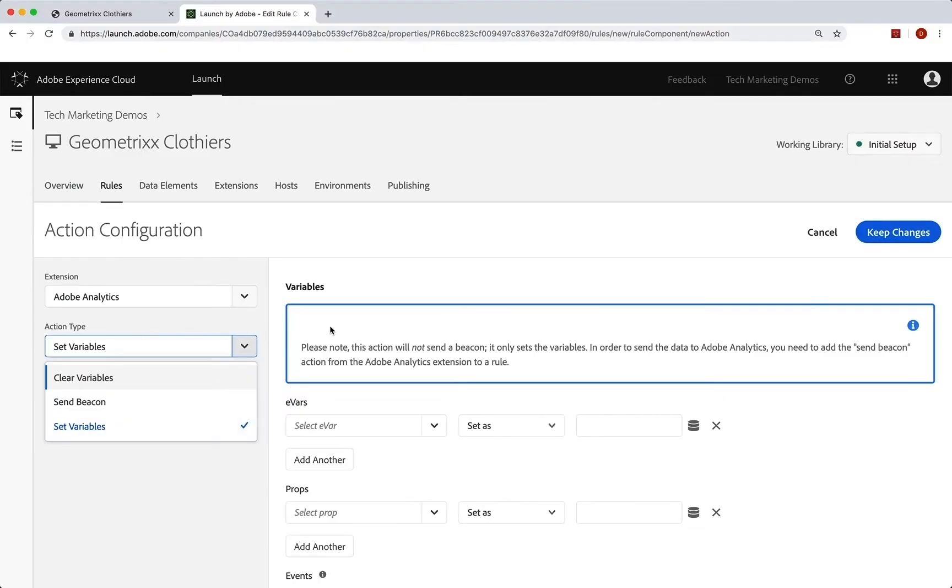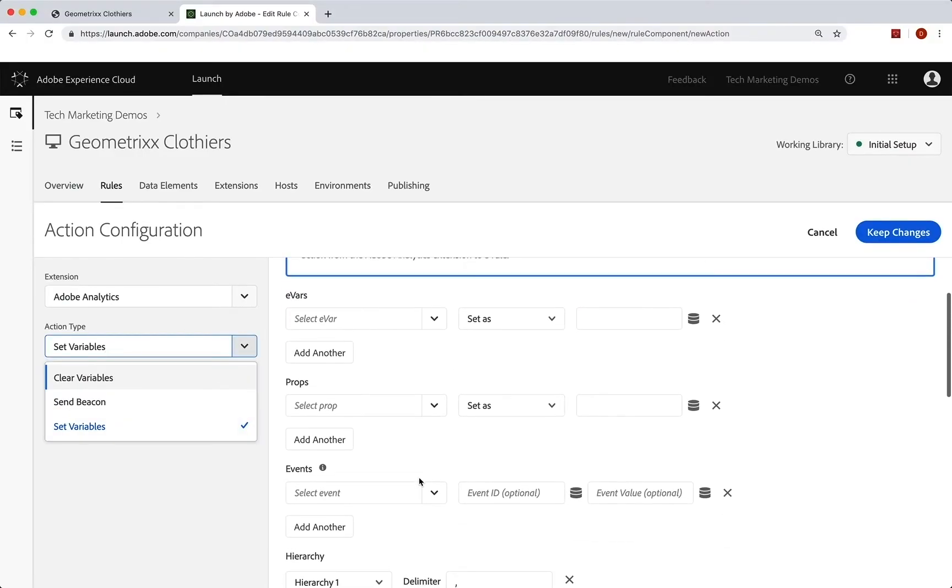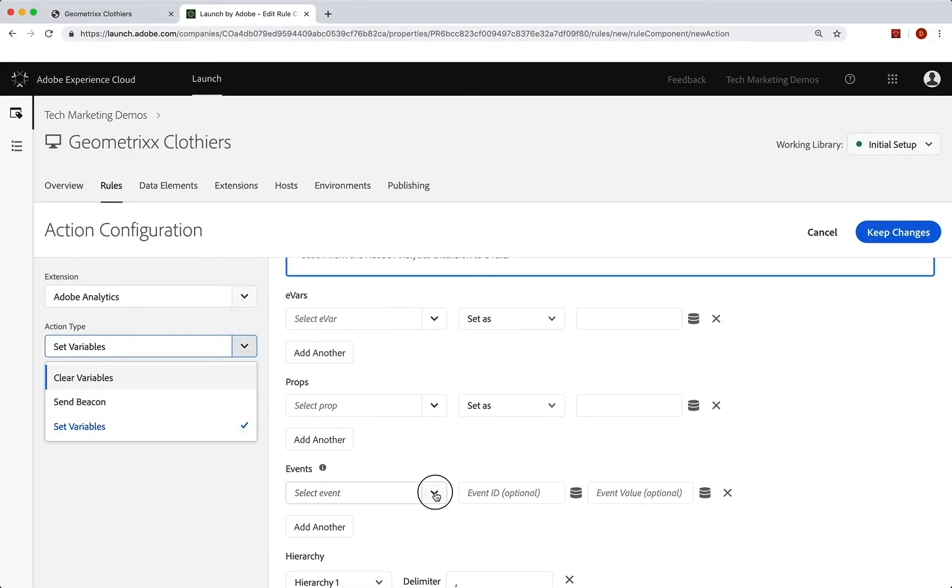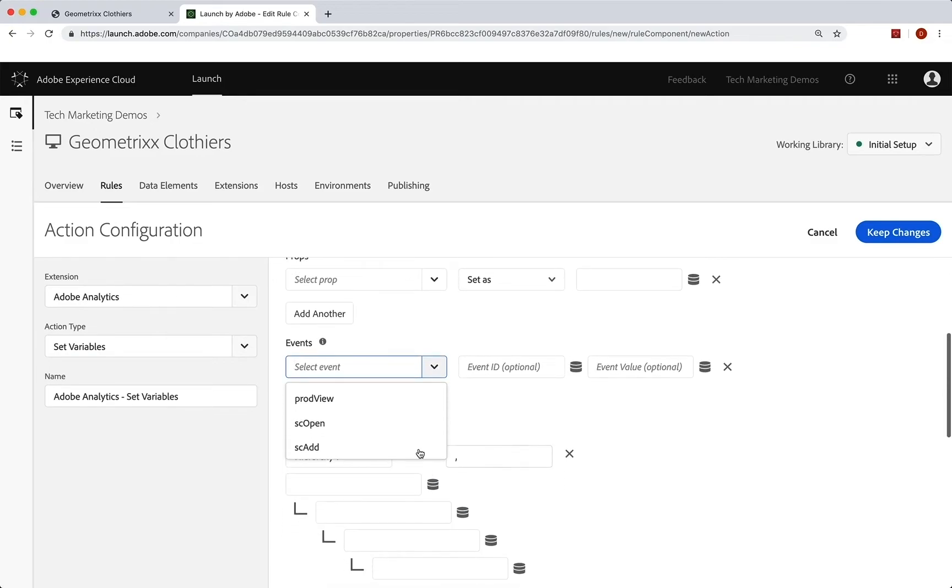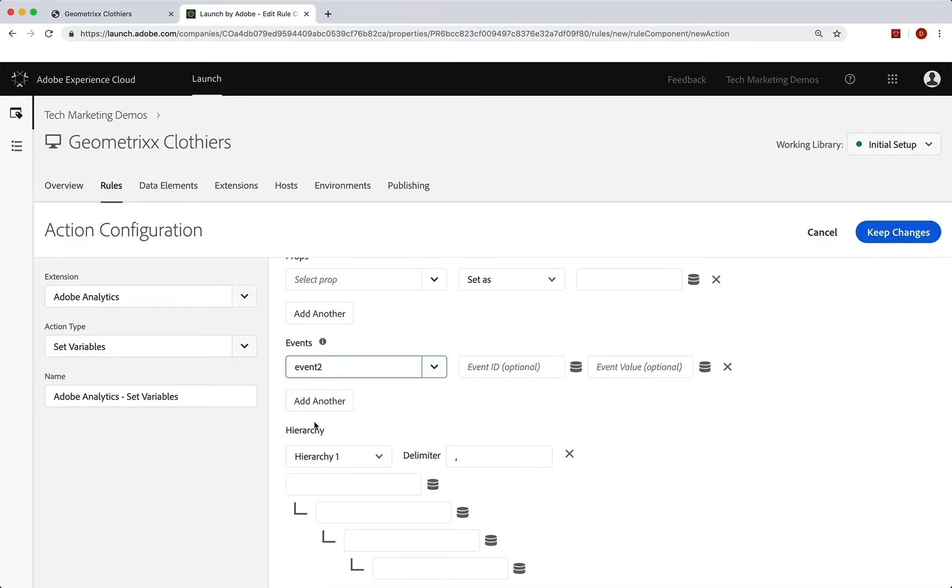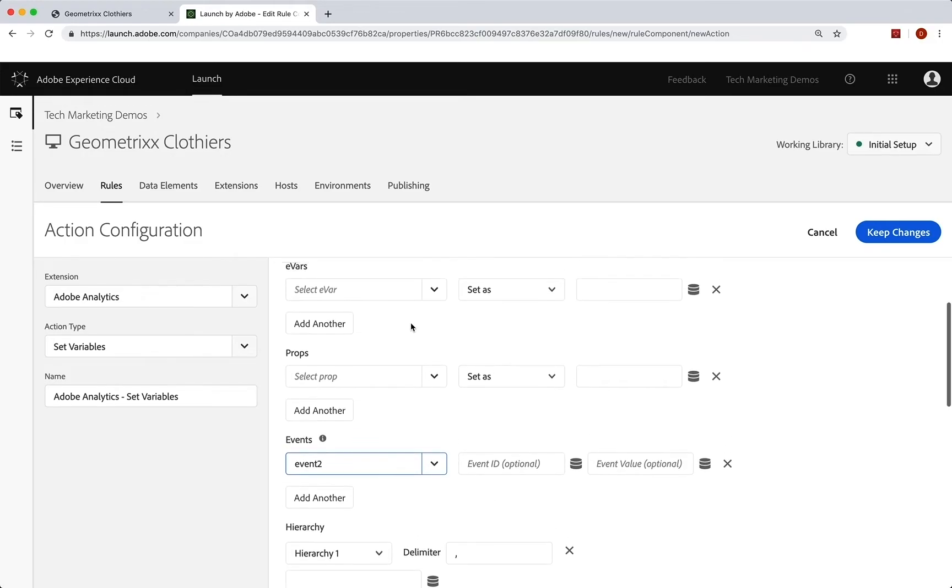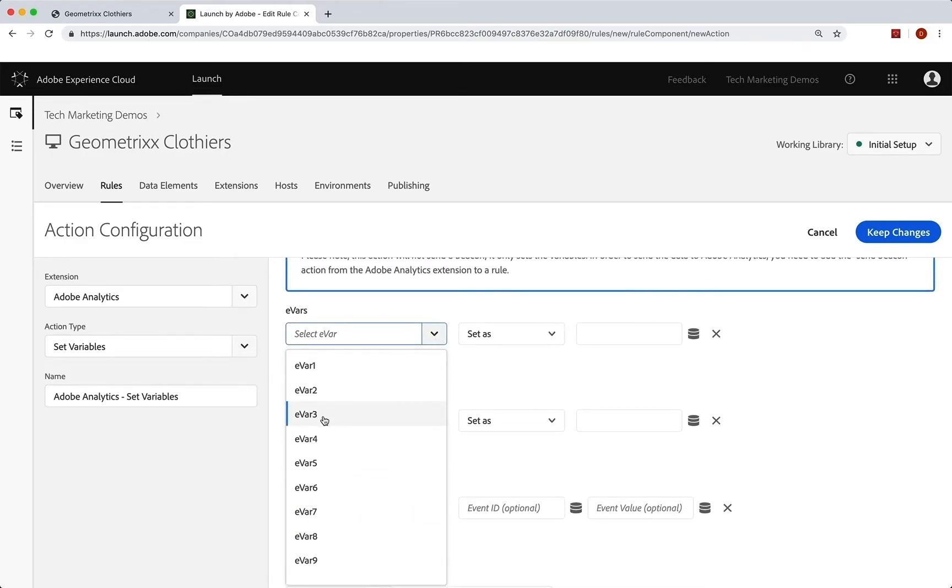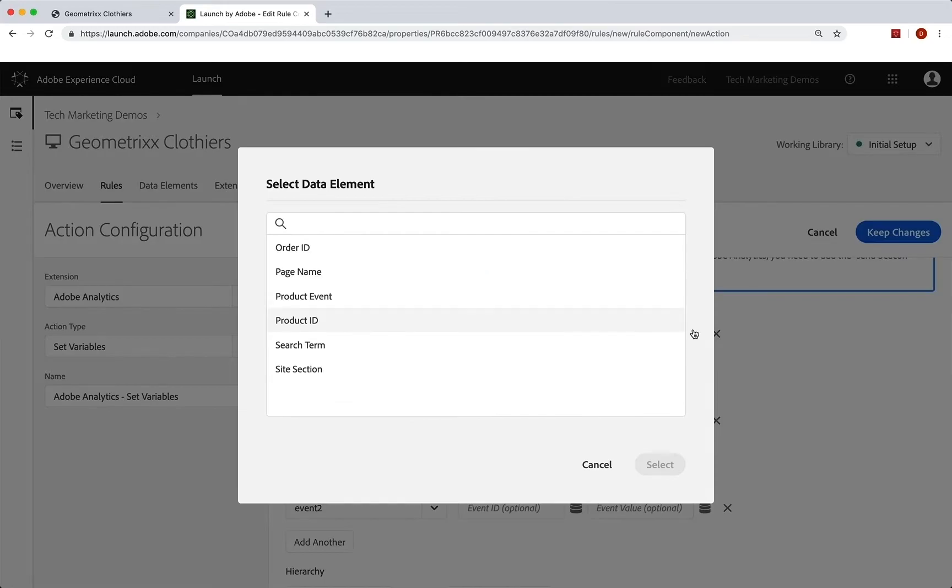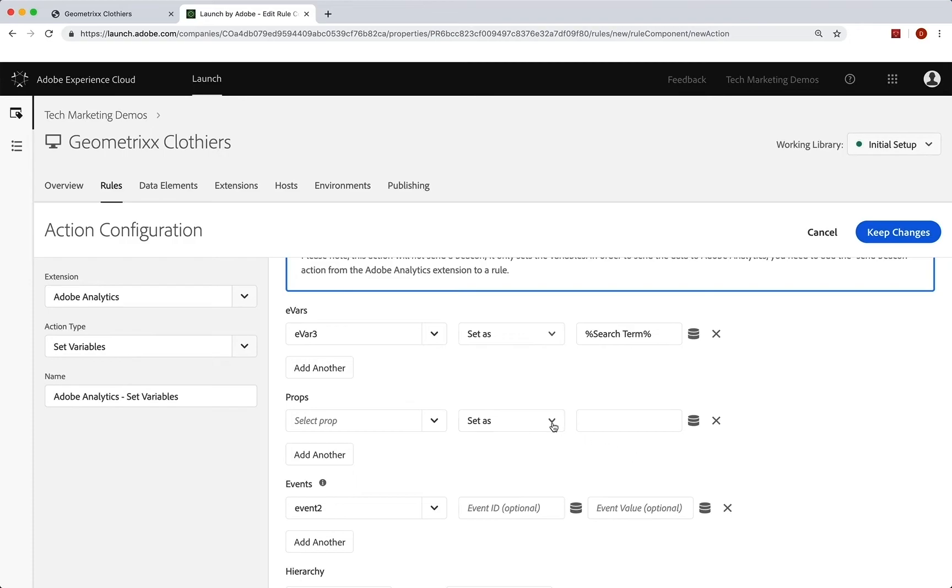So event two, scroll down, we'll set event two. And we're going to set eVar three to the search term, there it is, search term, select. So set eVar three to the search term, set event two, and we are good to go. We're going to keep the changes.